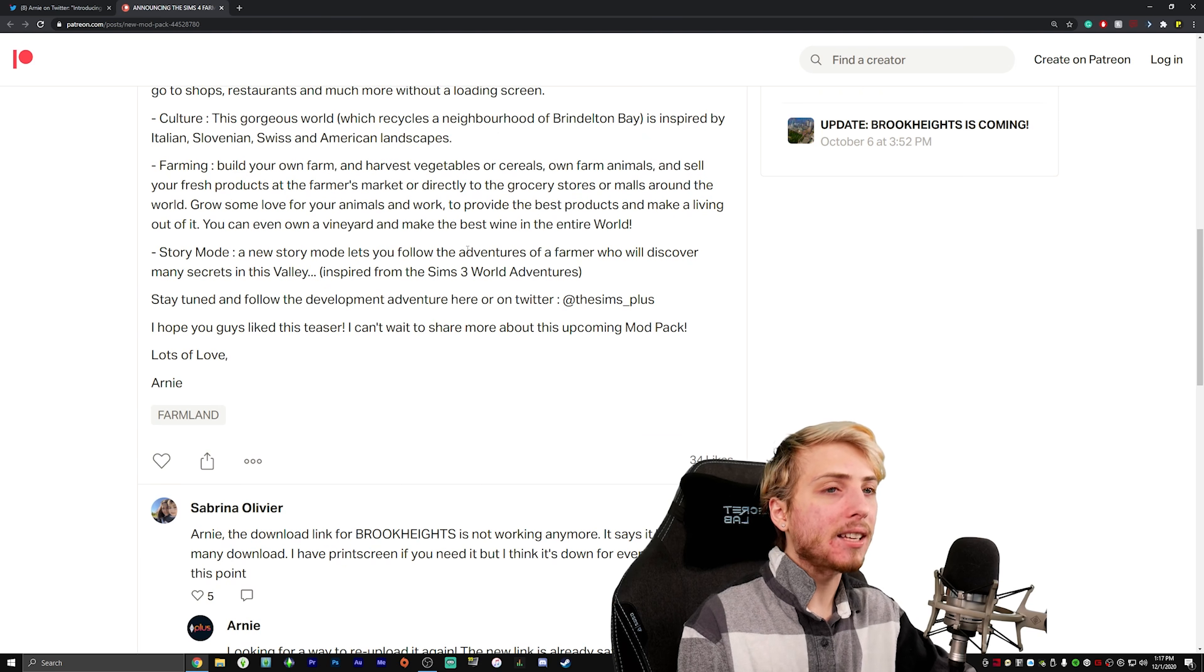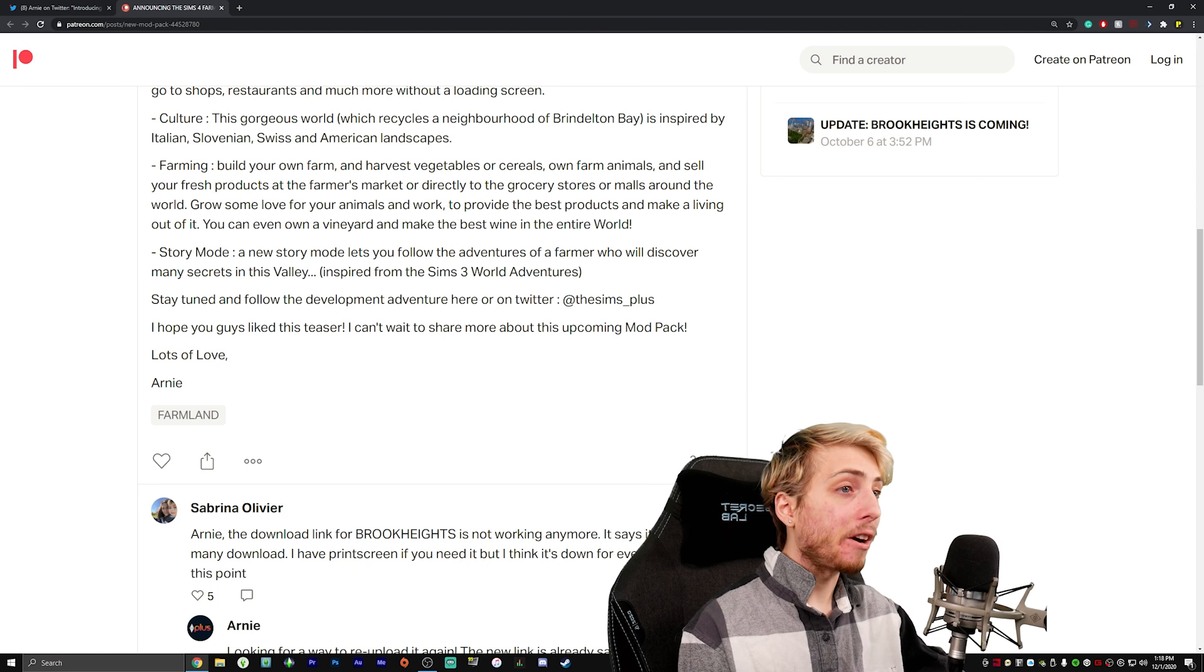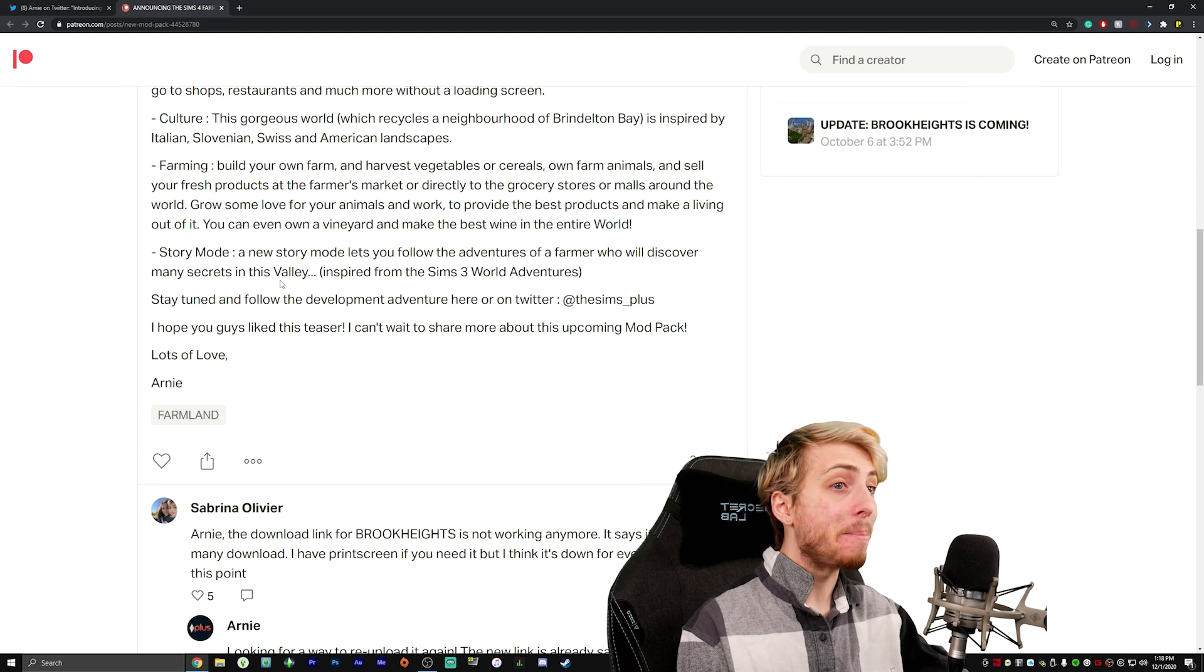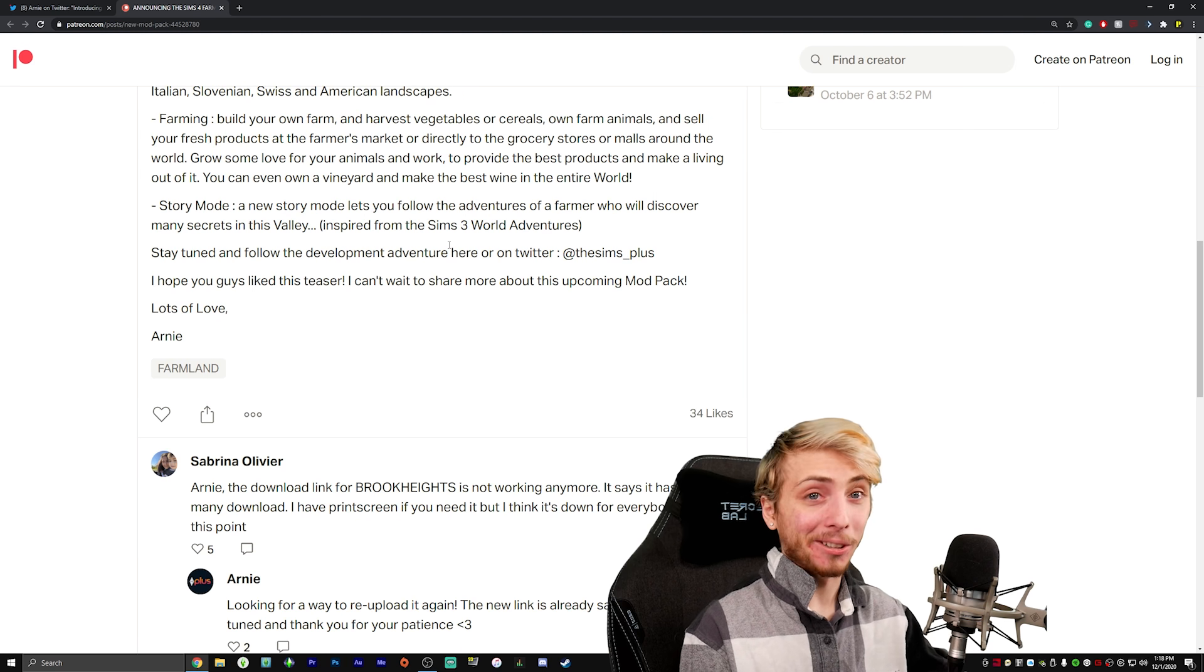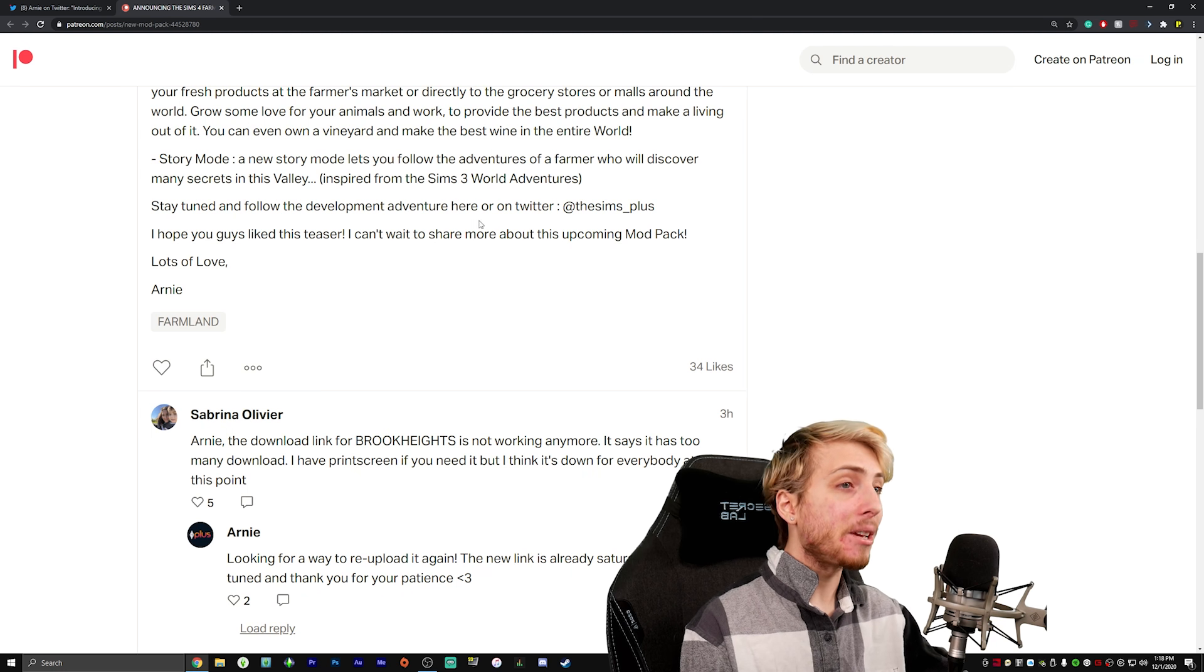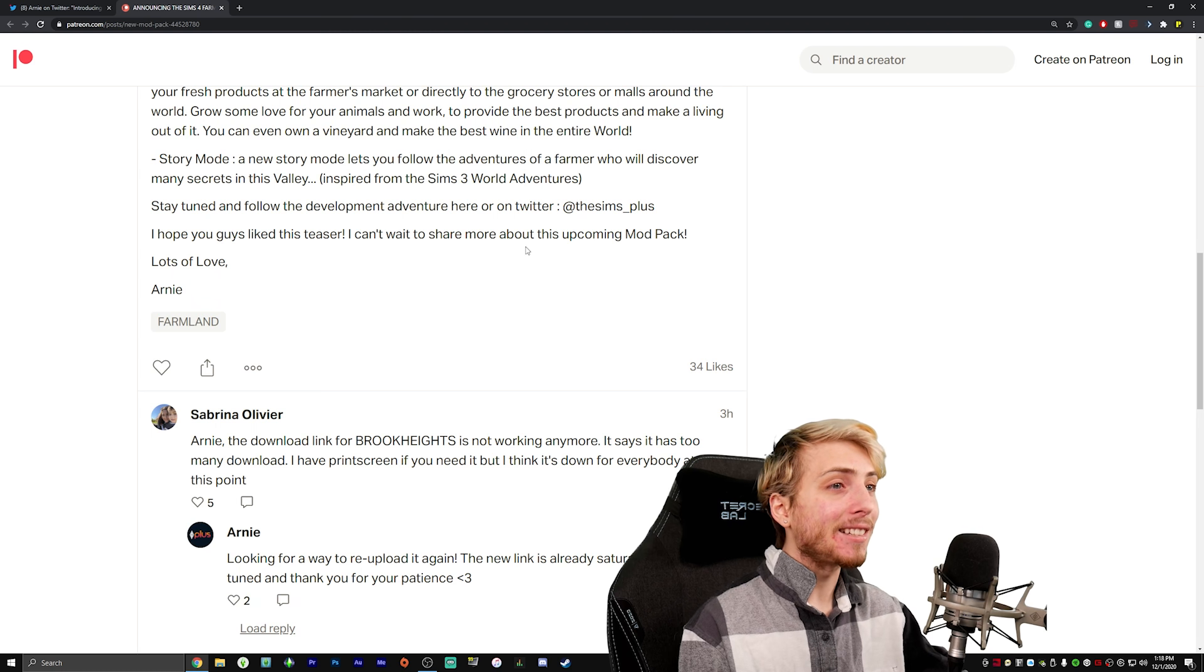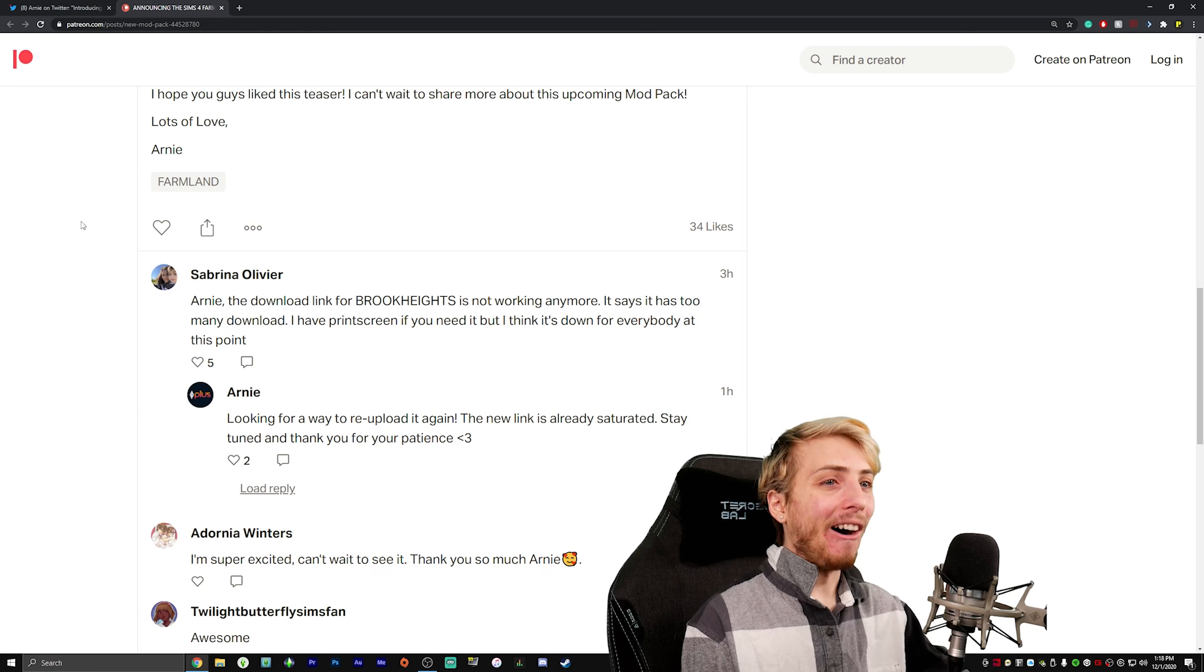There's actually a story mode. A new story mode lets you follow the adventures of a farmer who will discover many secrets in this valley inspired from the Sims 3 World Adventures. Oh boy, I'm excited for that. Stay tuned and follow the development adventure here on Twitter at the sims underscore plus. Hope you guys like the teaser. I can't wait to share more about this upcoming mod pack. Lots of love, Arnie.